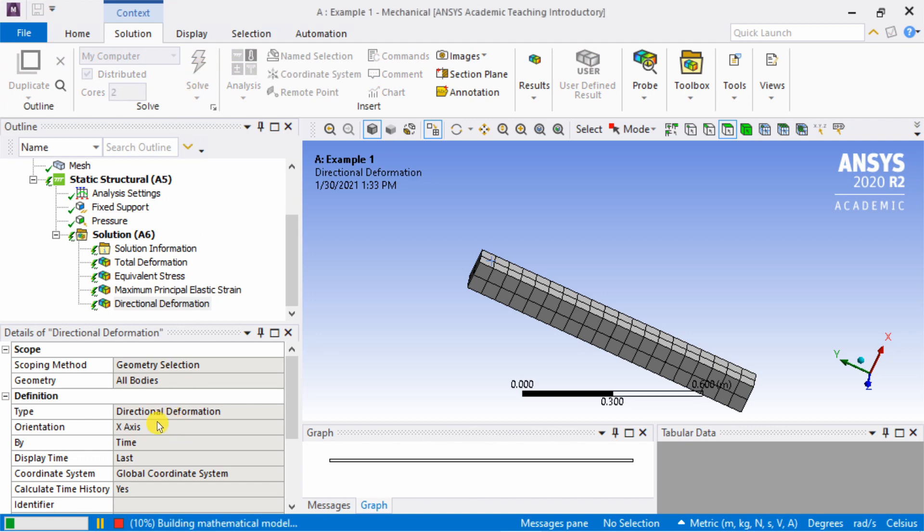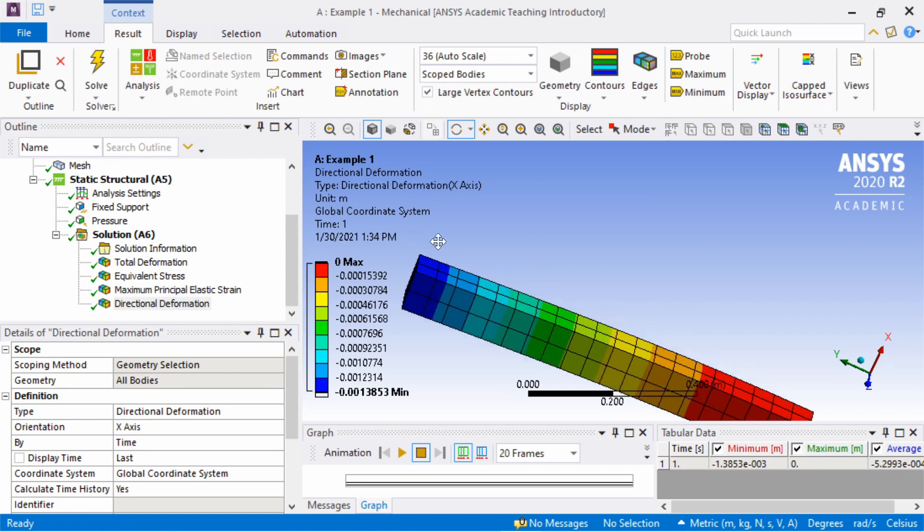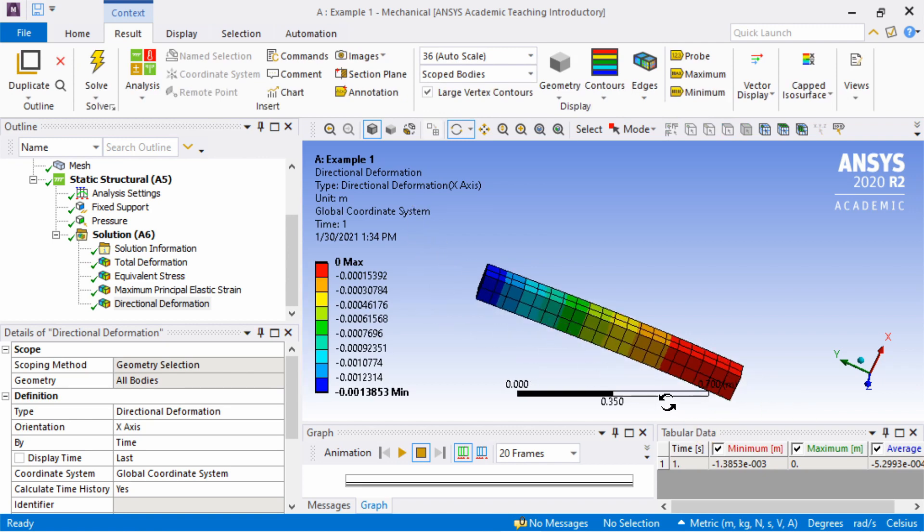It will take some time. This is a simple model, so it should be very quick. And yes, done. These are the results.